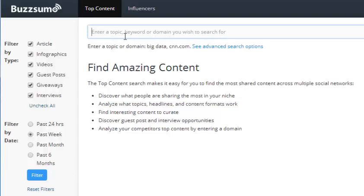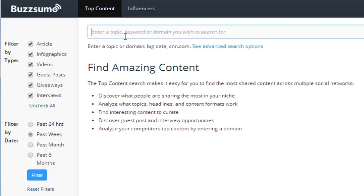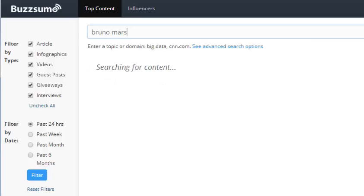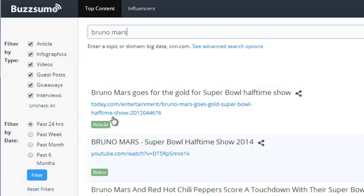So let's say, for example, our niche is about Bruno Mars — let's say our keyword is Bruno Mars. I'm going to type that in here and do the past 24 hours, then click search.